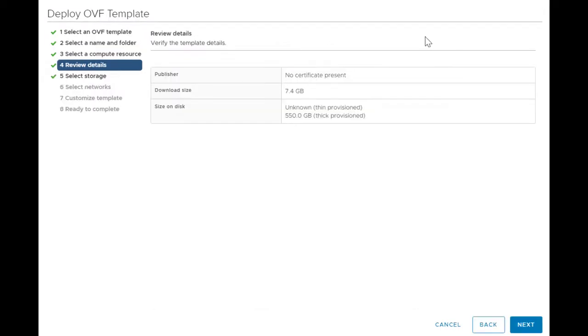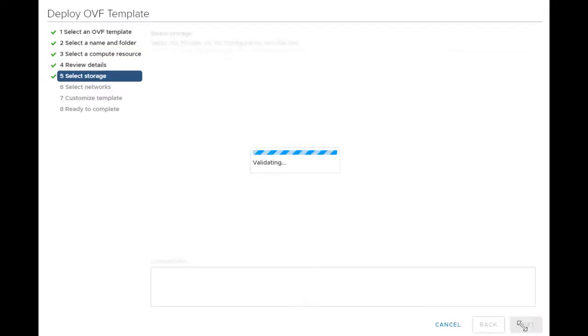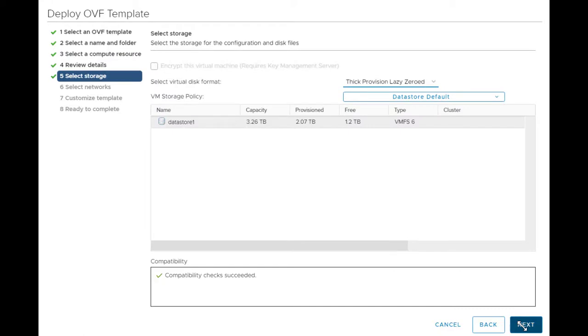Review the details and click Next. Select the data store where you want to store the configuration files and click Next to continue.